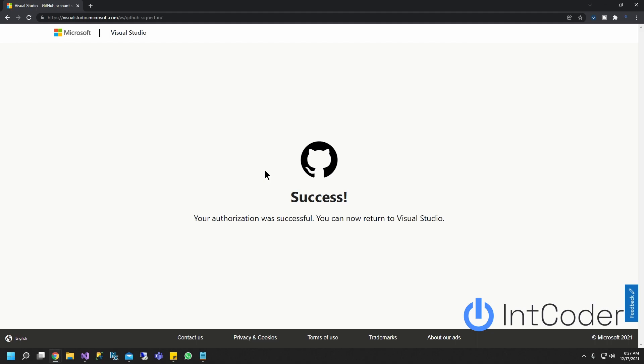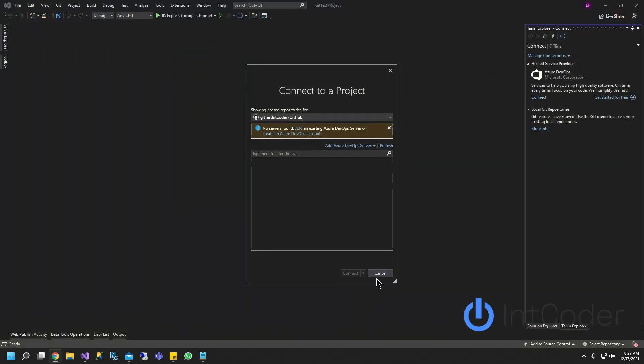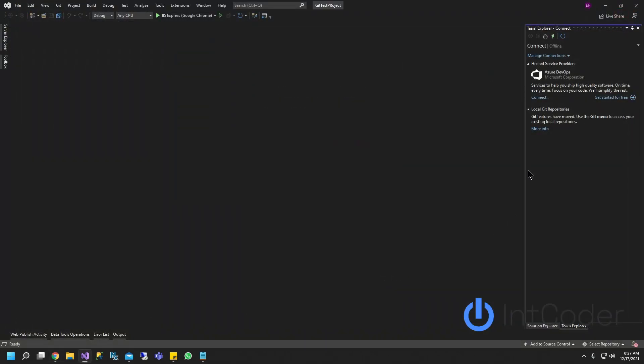Now your GitHub account is linked to your Visual Studio account. Let's go ahead and close it. Go ahead and cancel here.